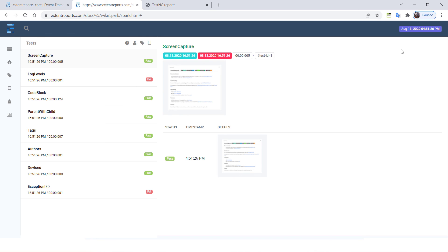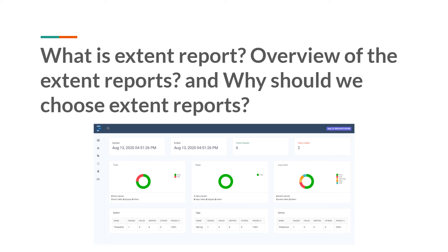So now you understand how exactly the extent reports looks like, and we are going to design reports exactly like this. You now understand what extent reports is, an overview of its features, and why we need to choose it over the default reports. I hope this chapter is very useful. That is all for this video — I will see you in the next video.